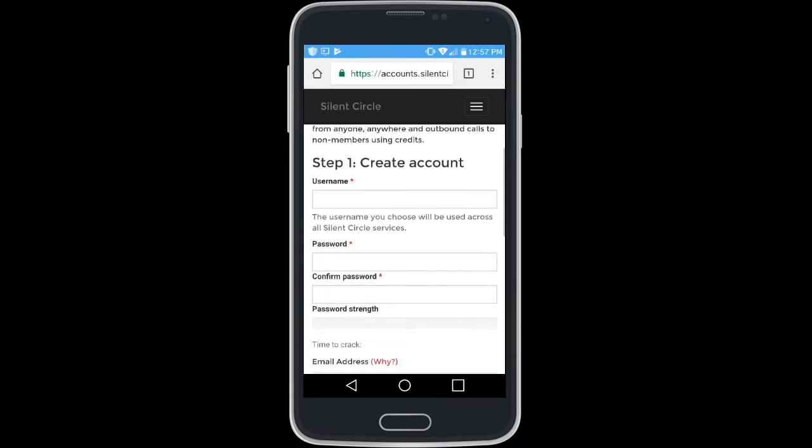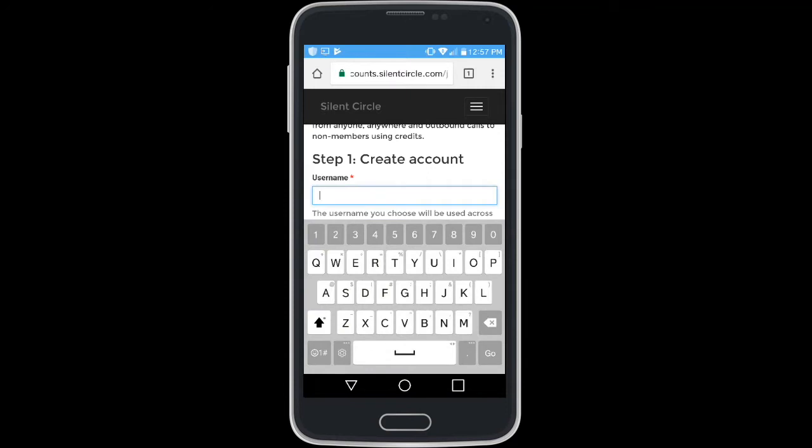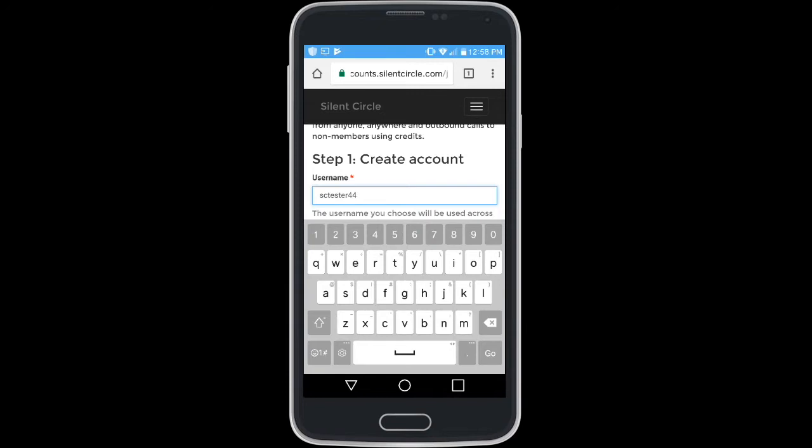At this point, you will set a username. Ensure it features all lowercase letters as well as numbers and do not include uppercase letters, spaces or special characters.